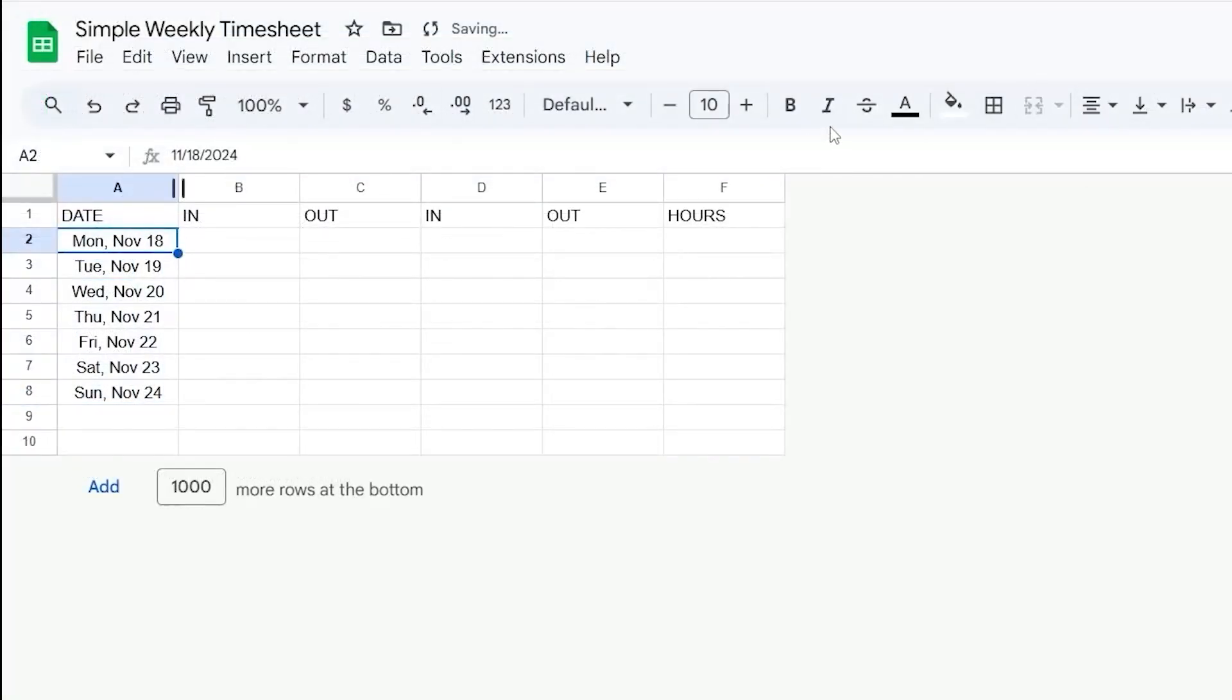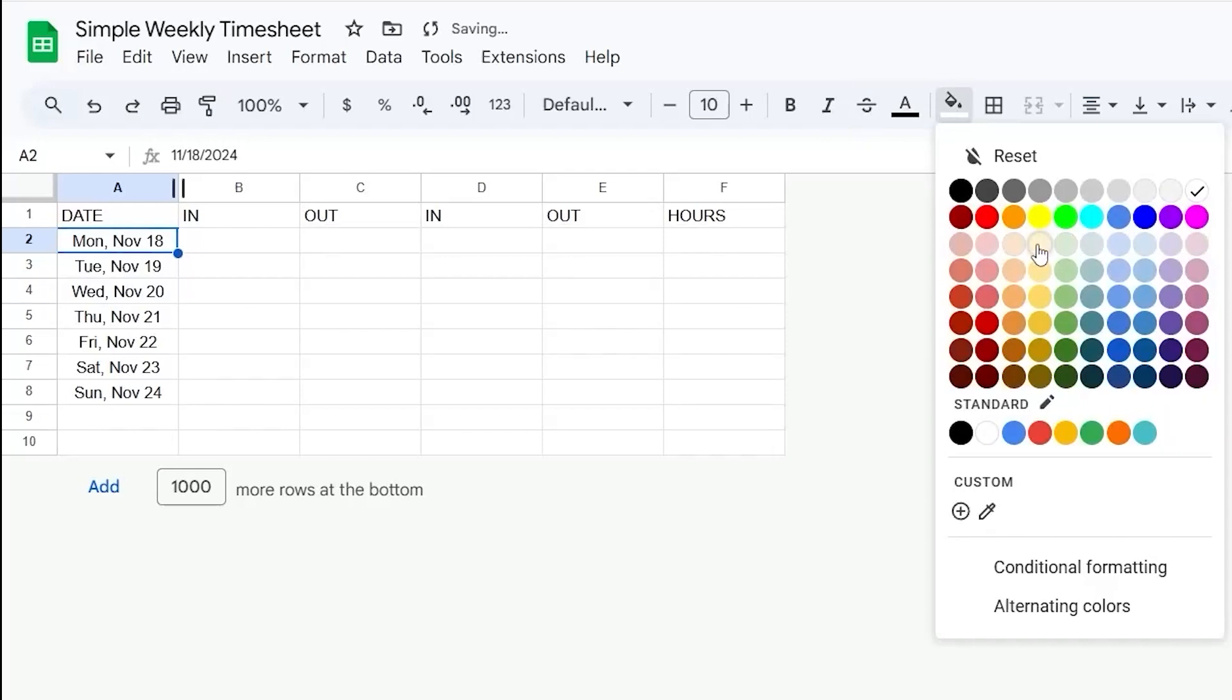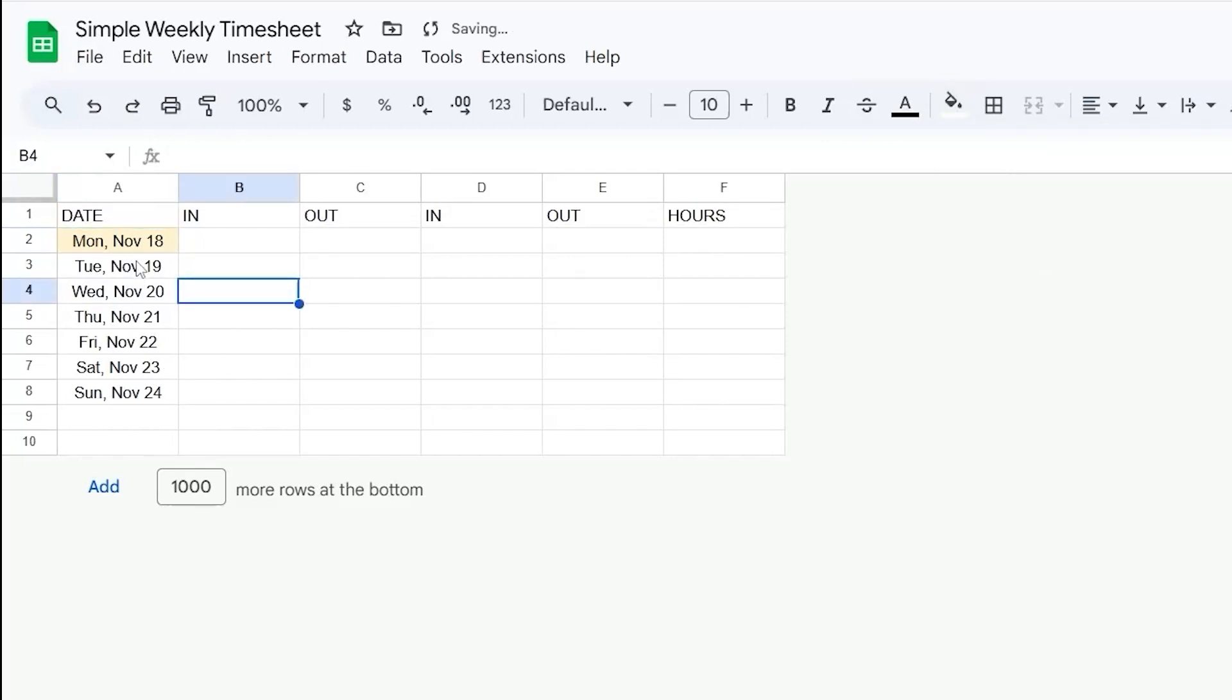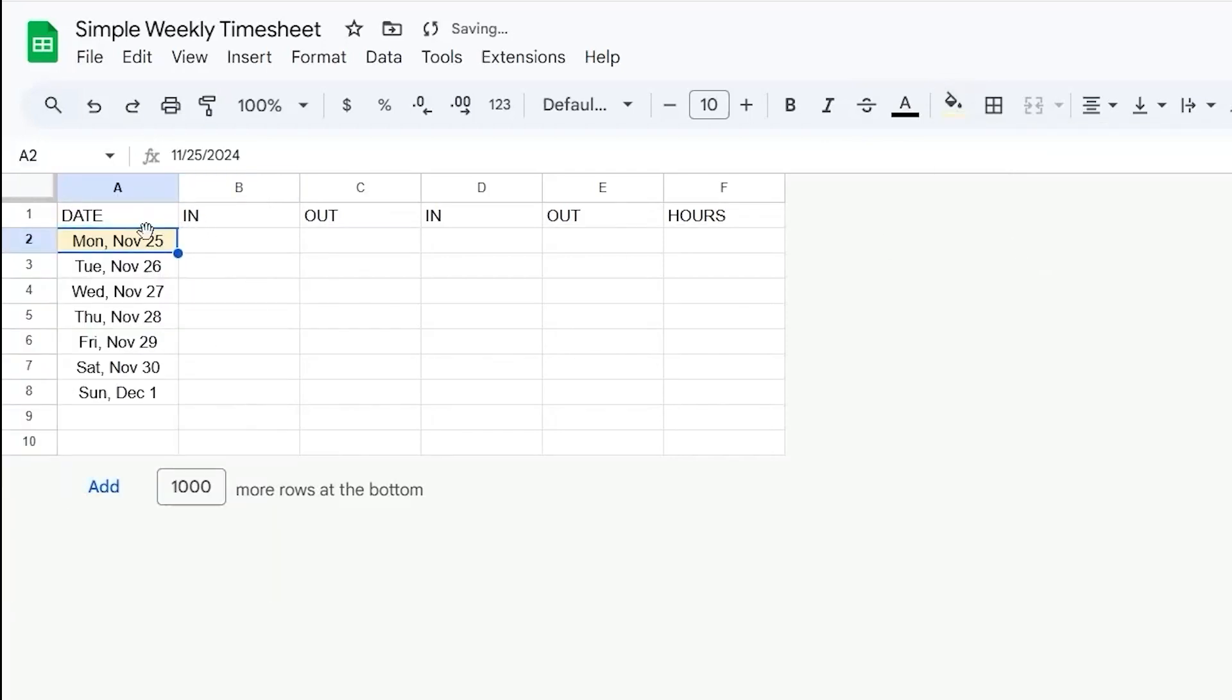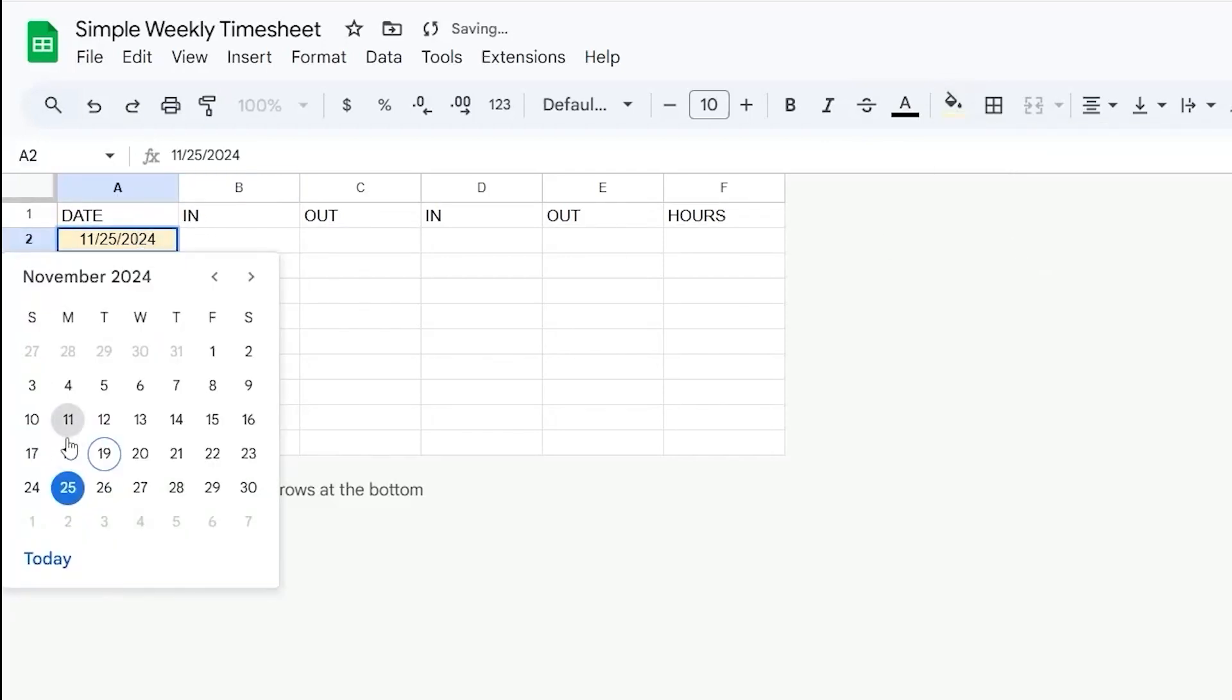So now at this point, I'm going to go ahead and just turn this to yellow, because if you change this, the rest of those will automatically update.